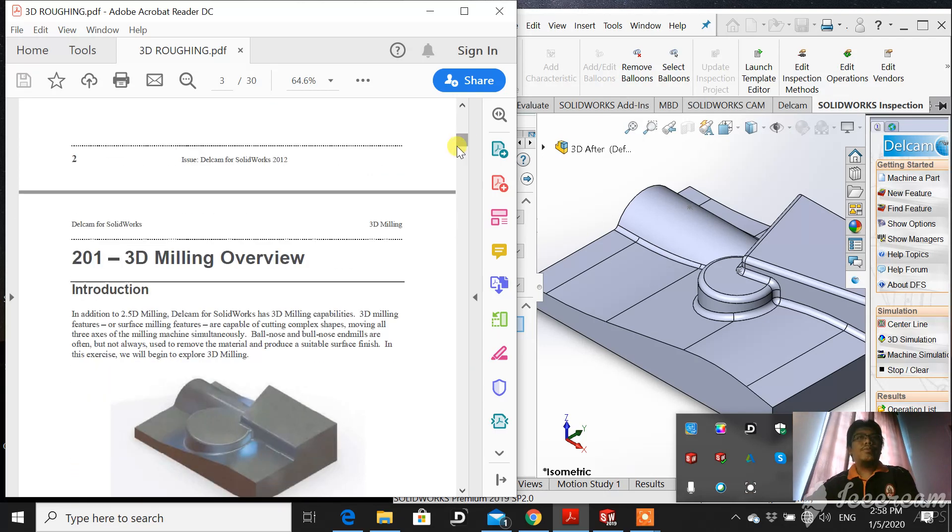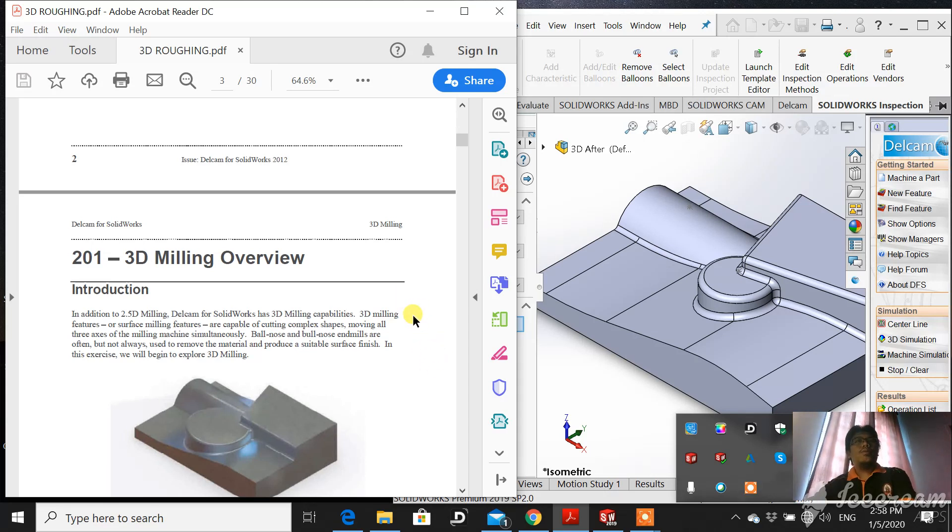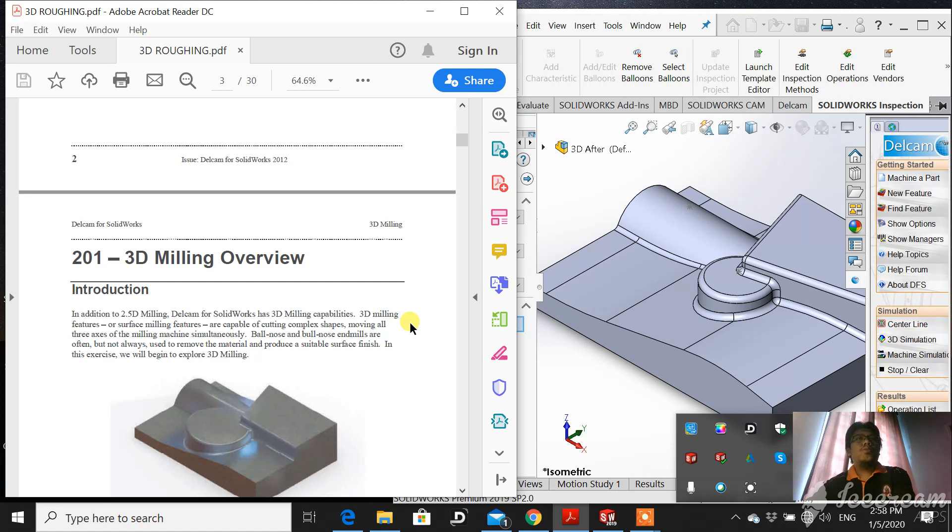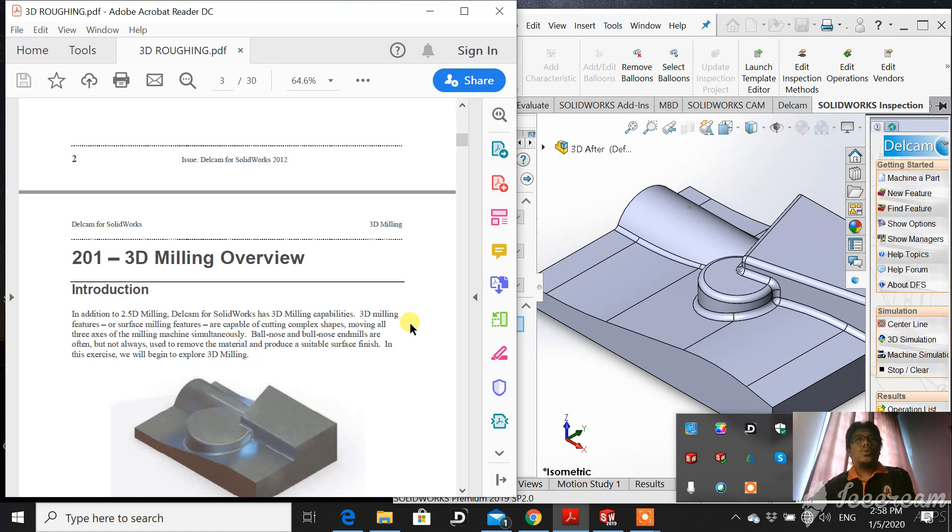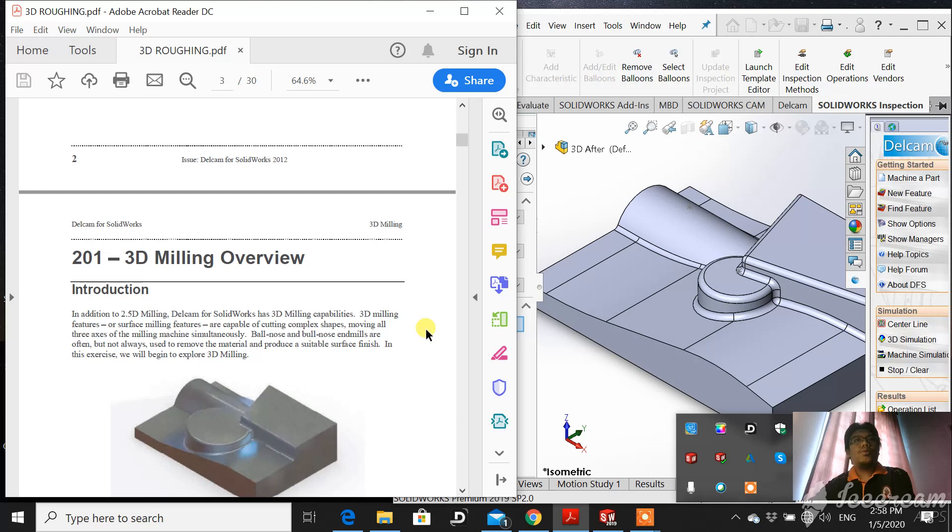3D machining or 3D CAM is capable of cutting complex shapes moving all three axes of the mini machine simultaneously. The tooling such as a ball nose is frequently used as a cutter for 3D machining for finishing, and flank and wing for roughing.